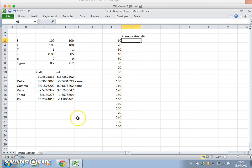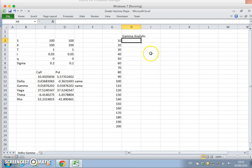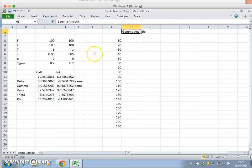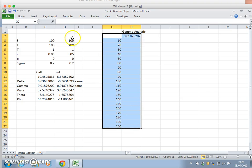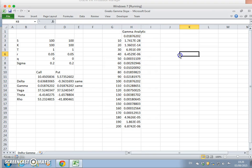We can verify in the spreadsheet that gamma for call and put have the same magnitude. We take the value here for gamma and then generate a data table. Go to the Data tab, What-If Analysis, Data Table. Take the column — it's this range of values — with the reference to the underlying asset price. Hit OK and it fills in, generating the numerical gamma data.